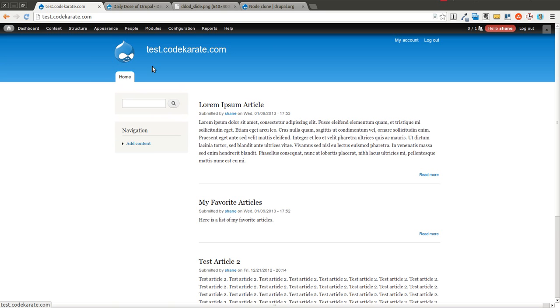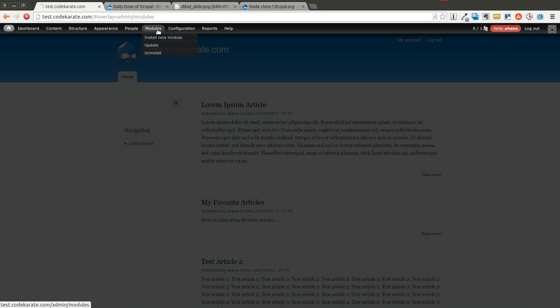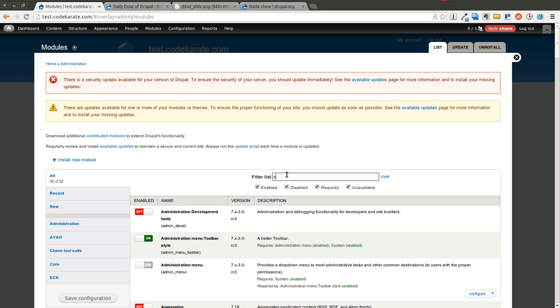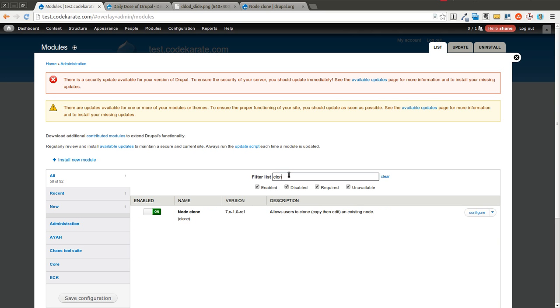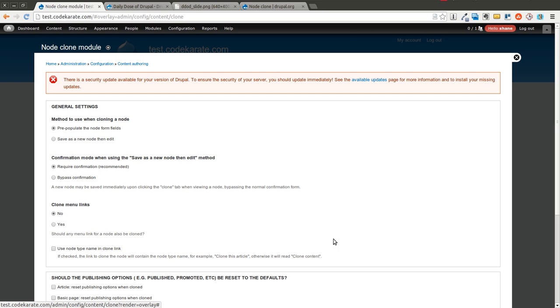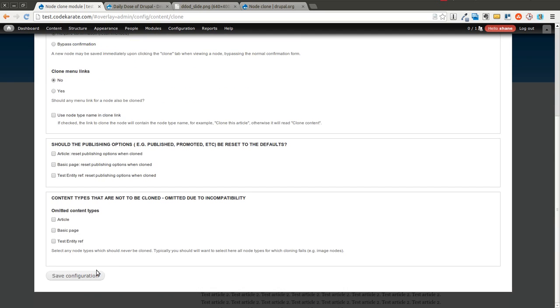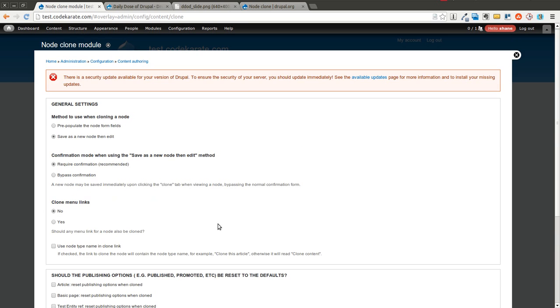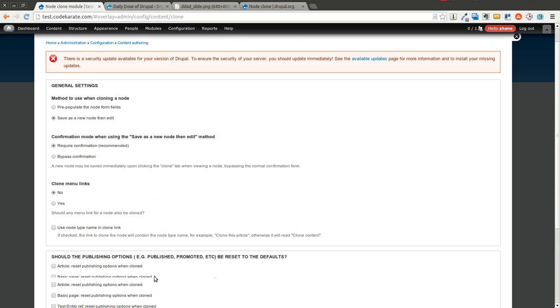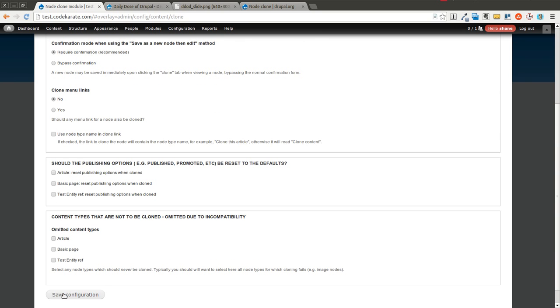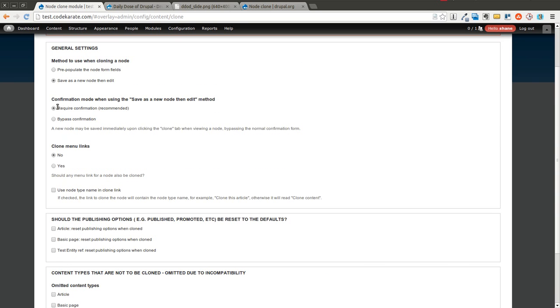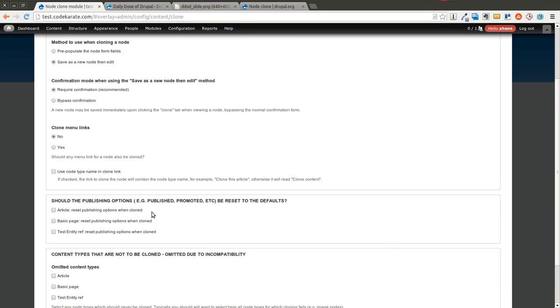We're going to go ahead and check out the other configuration options just real briefly. And you can see we can have it save as a new node and then have it edit. So in this case, we'll also want a confirmation. So I have this set as require confirmation.